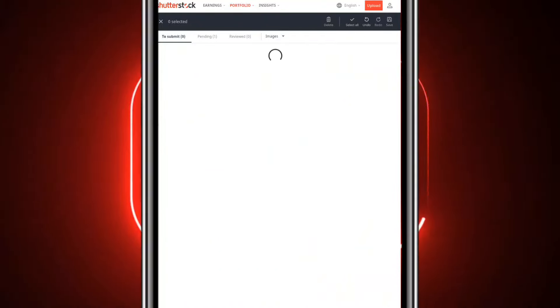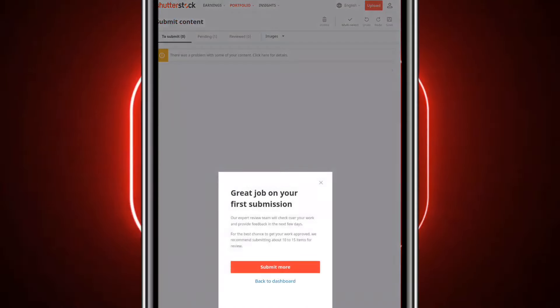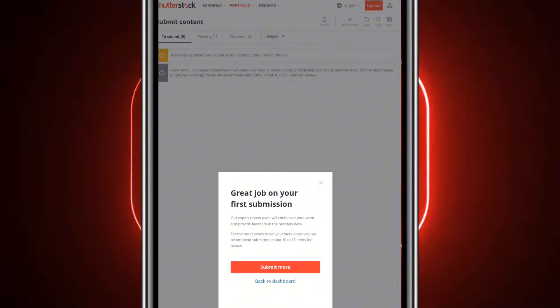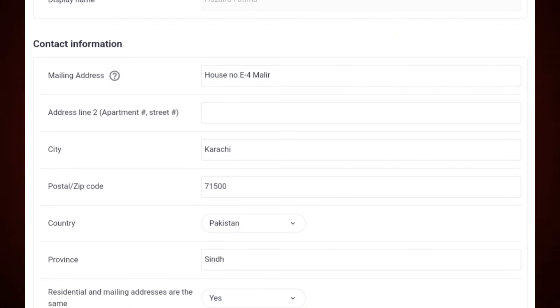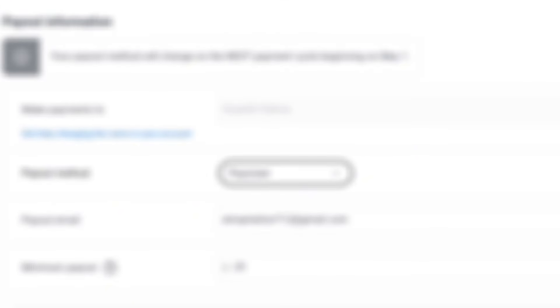It will take 4-5 days to approve. If there is a mistake, you will get to know what the mistake was. Otherwise, it will be approved if you meet the conditions. In this way, you can upload multiple pictures — if you upload 10-15 pictures and they get approved, you can click on them to see what money you have earned.